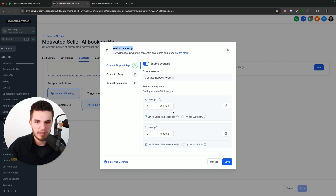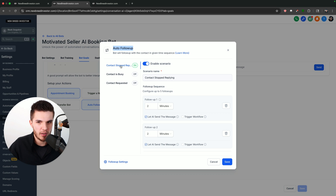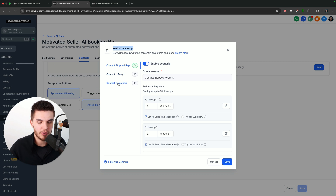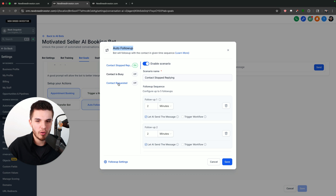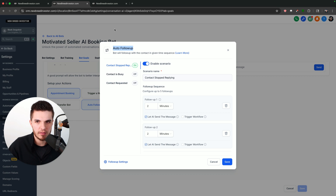In this video, I want to walk you through setting this up because there are some really cool features — like following up if the contact stopped replying, if the contact is busy, or if the contact requested to be contacted at a later date or time, the bot will follow up. This is insanely powerful, and I'm going to show you how to set this up.